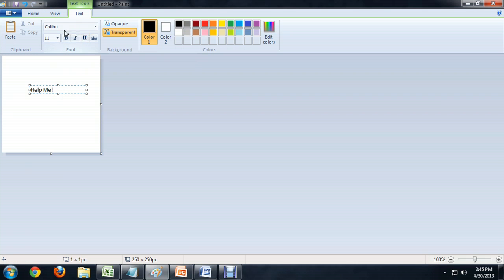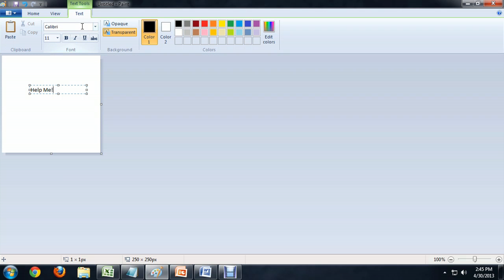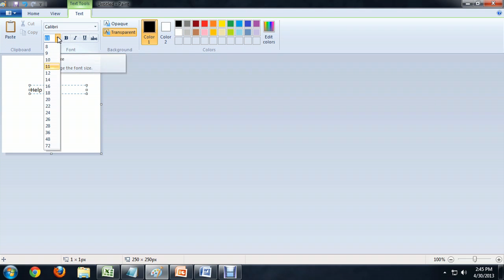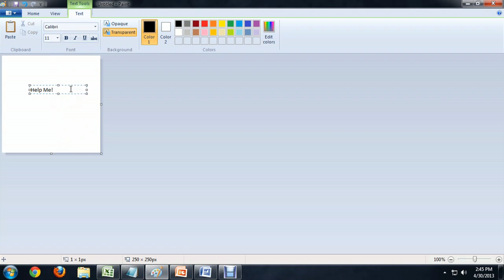Now, if you look here, we kind of have a Microsoft Word style interface. A little bit simpler, but similar. And we can select the font and we can also select the size. But you'll notice if we select different sizes, nothing's happening to the text.